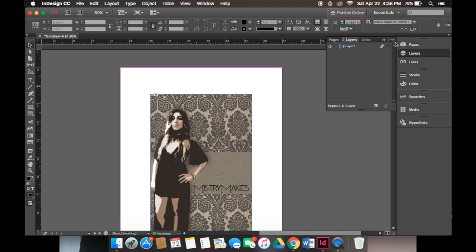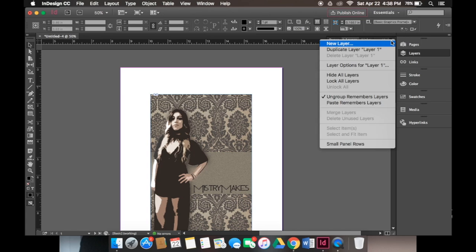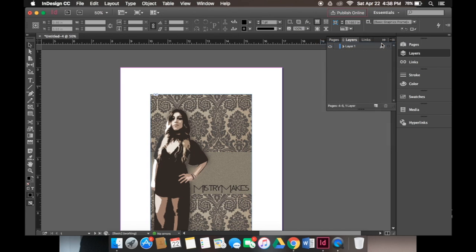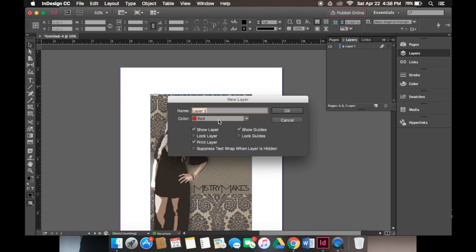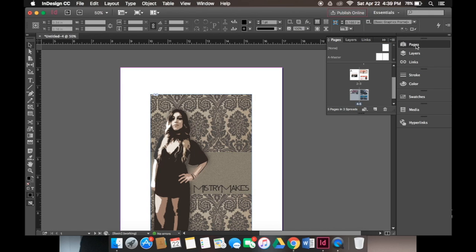The first thing we want to do is go down to our layers and create a new layer, and we will name it buttons. We'll be working in this layer throughout the entire demo. The next thing we want to do is create buttons on our pages.